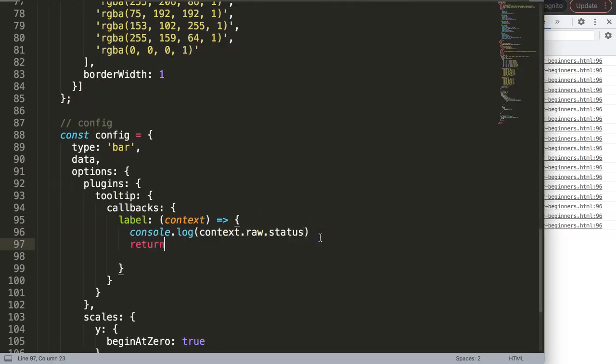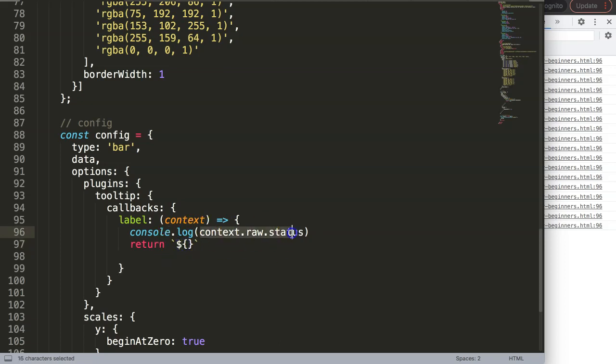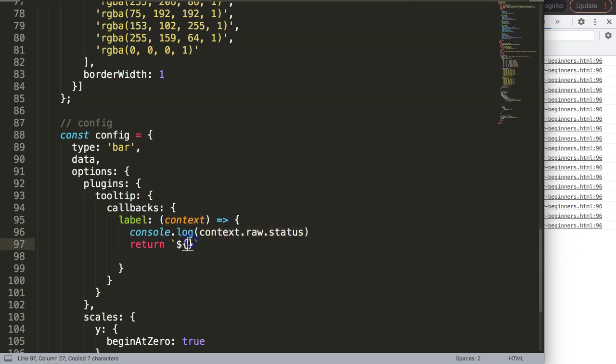What we want to do here now is to return. What we want to return, I'm going to use back tick, which is on your keyboard below the escape button. This is what we call template literals. Basically it allows us to concatenate easier by using a variable.